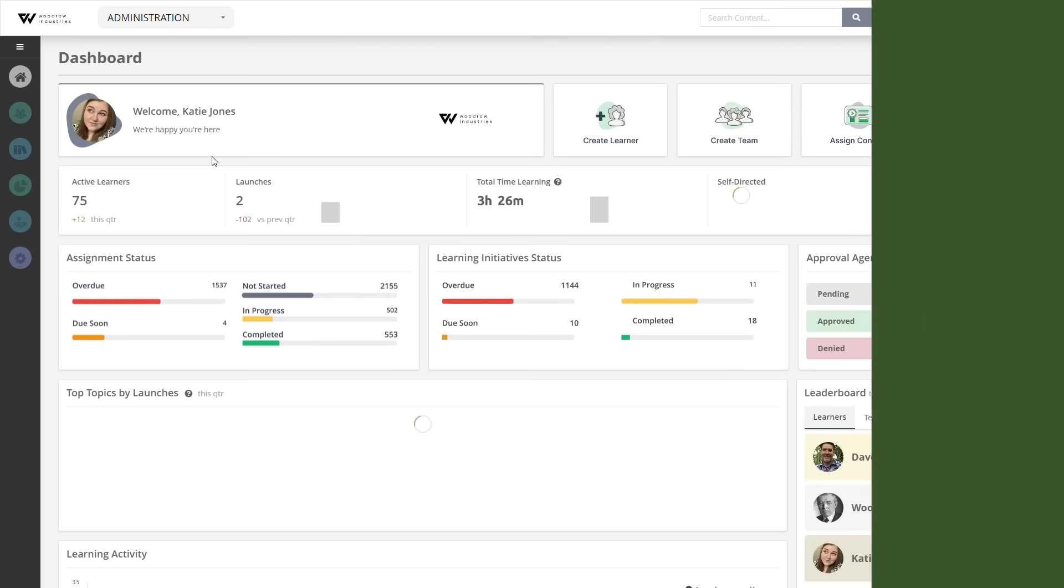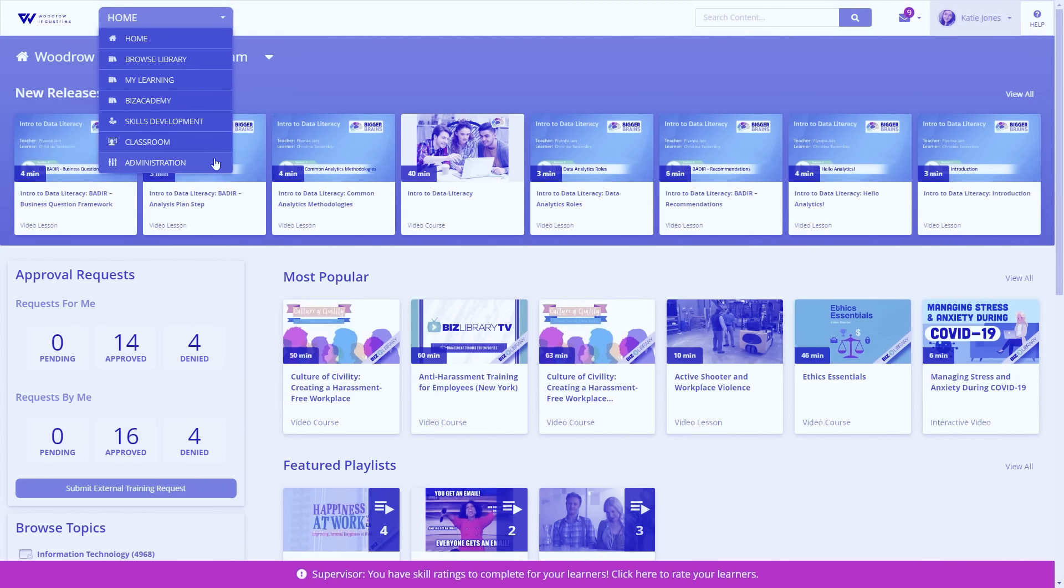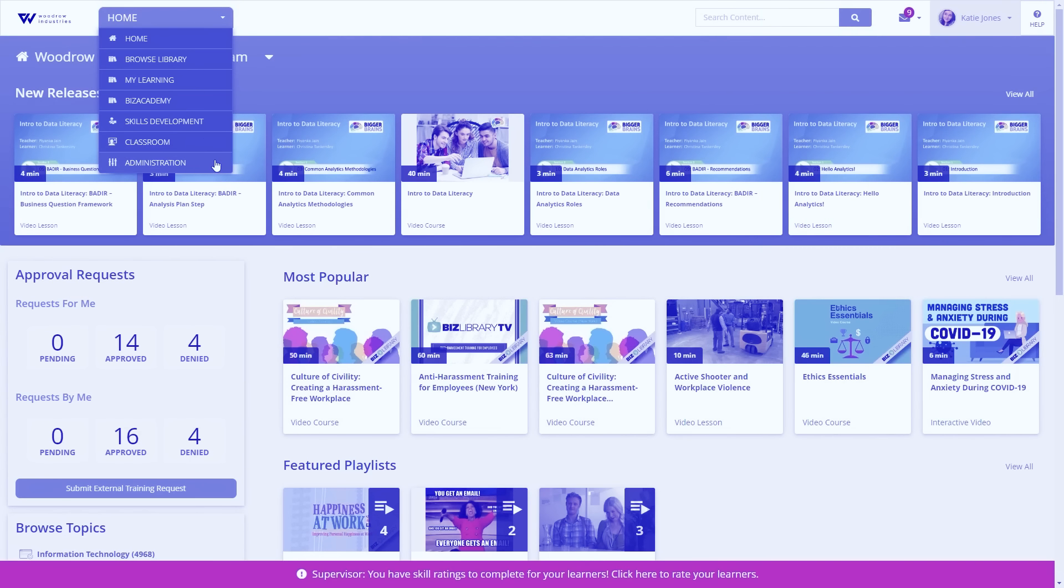We know measuring the success of your programs is important. You can manage your programs right from our dashboard with quick action keys designed to save you time, and there's no need to dive deep for data. Prove the value of your learning programs with key metrics during your next presentation to leadership.